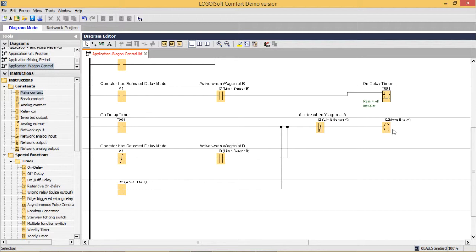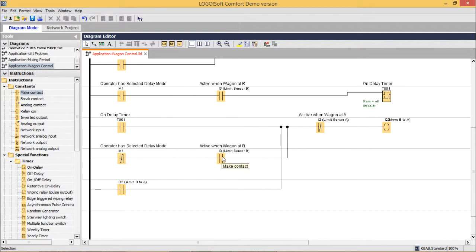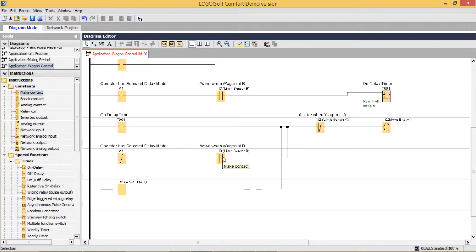For the B to A movement: in delay mode, when the timer is on after 5 seconds Q2 activates and remains on until limit sensor A is sensed. In the non-delay mode, M1 is not selected (break contact) and the wagon is at limit sensor B, so move B to A is initiated immediately. A parallel latch ensures Q2 remains on even after the wagon leaves sensor B, until the wagon reaches limit sensor A. That is the complete description of the ladder diagram.